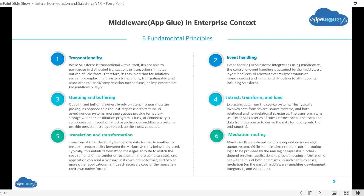To understand a middleware platform, we need to understand what middleware is. It's a kind of app glue which joins two applications. If you have to join two applications, you need a middle layer. There are a few fundamental principles — one of those principles is transaction control. If there are multiple systems involved in a transaction, your middleware can control those things.